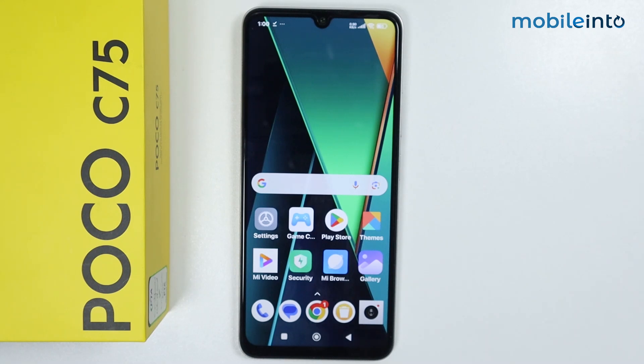Hey, what's up guys! In this video we will see how to enable multi-user on any Poco phone.